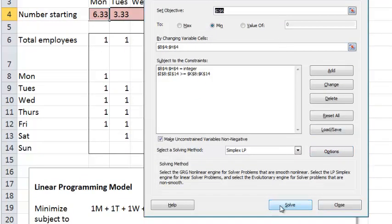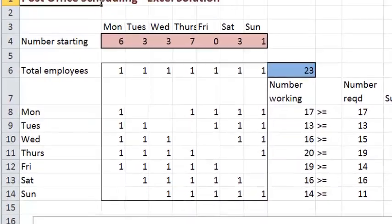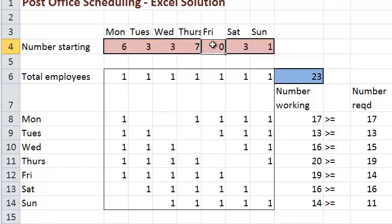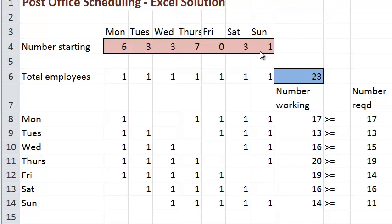How many employees in total? 23 employees are needed — that's the minimum possible number. Here we can see how many people are assigned to each shift: 6, 3, 3, 7, 0, 3, 1. Notice nobody is assigned to the shift that starts on Friday. You may get different values in your solution — it's possible because this problem has more than one optimal solution. Sometimes there's more than one way to accomplish the objective. But the optimal objective value should be the same: as long as you got 23, your solution is correct.